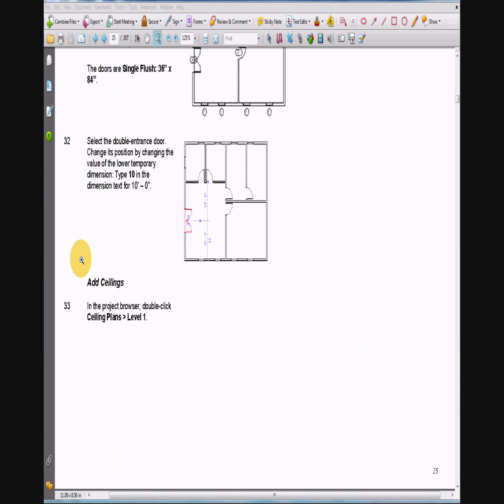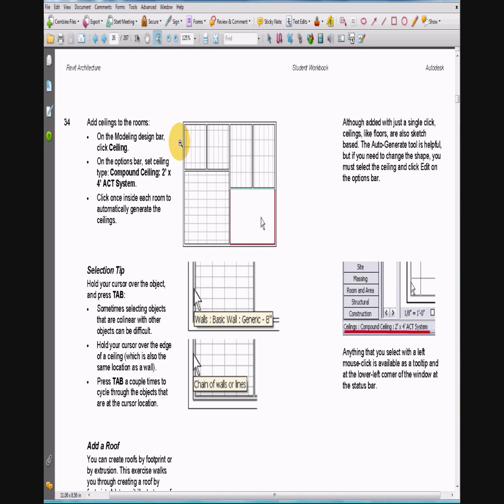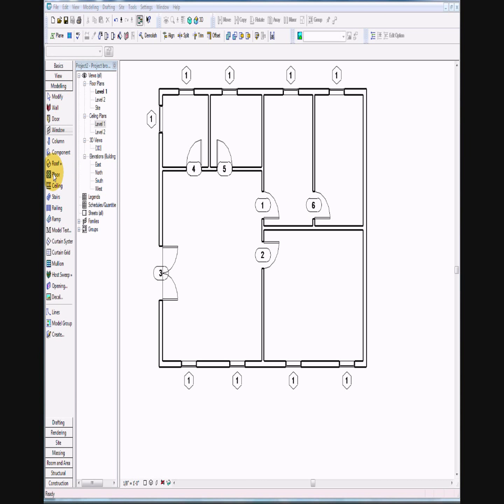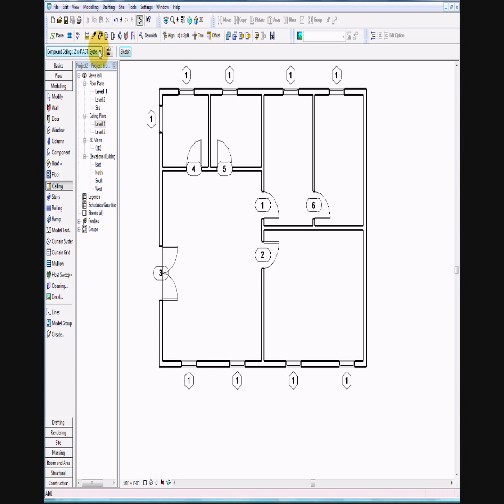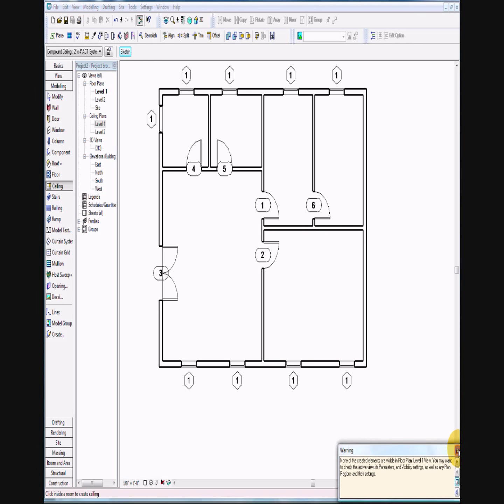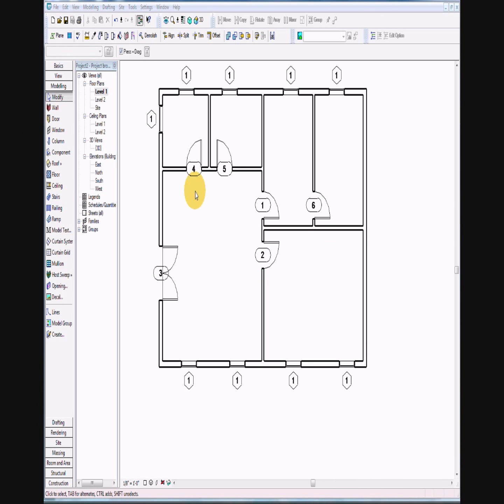On page 25 for number 33, we want to add ceilings to the room. Pick level 1 on my ceiling. On the modeling taskbar, select ceiling. We want a 2 foot by 4 foot ACT system. We can just click once in each room and they should automatically go in there. I'm getting an error message, but the ceilings are going in anyway. Even if you are getting error messages, go ahead and put them in.